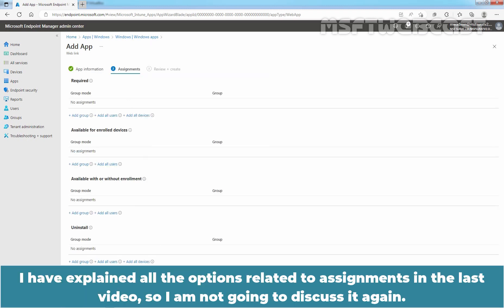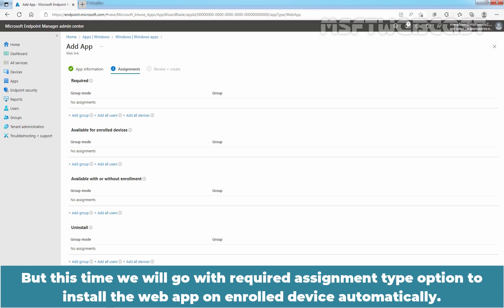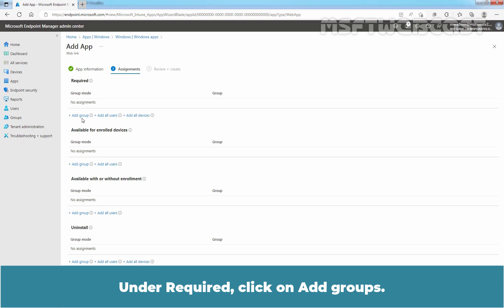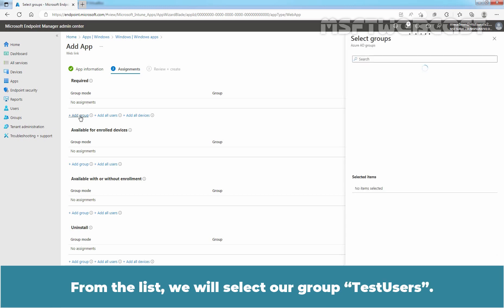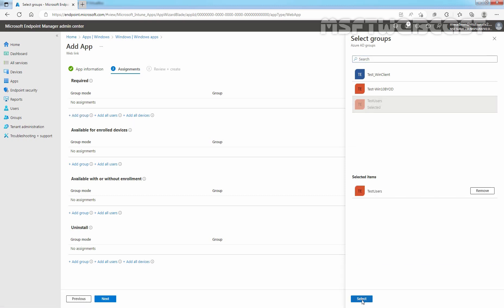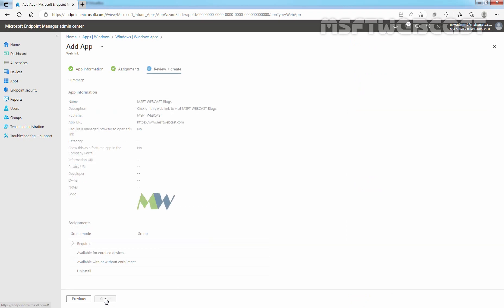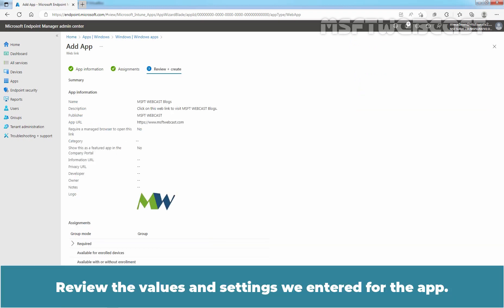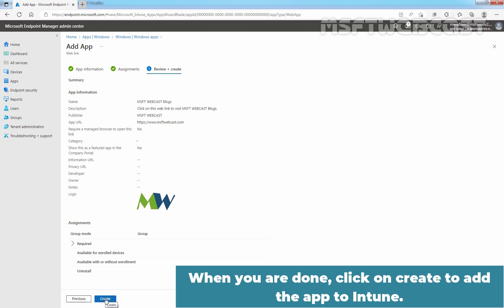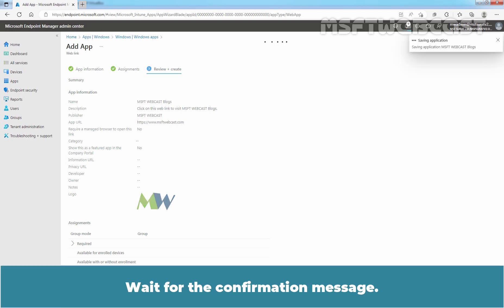I have explained all the options related to assignments in the last video. So, I am not going to discuss it again. But this time, we will go with Required Assignment Type option to install the web app on Android device automatically. Under Required, click on Add Groups. From the list, we will select our grouped test users. Click on Select. And click Next. Review the values and settings we entered for the app. When you are done, click on Create to add the app to Intune. Wait for Confirmation Message.